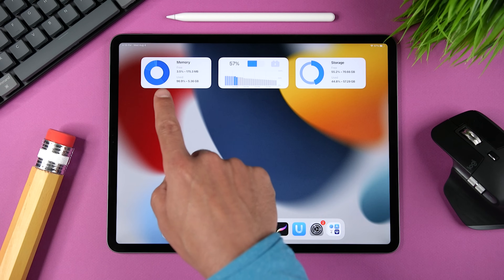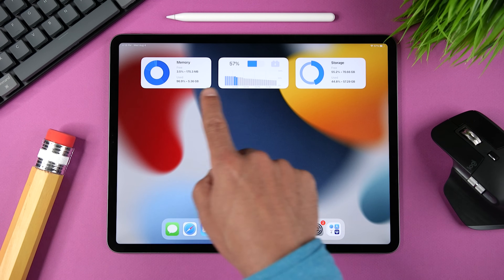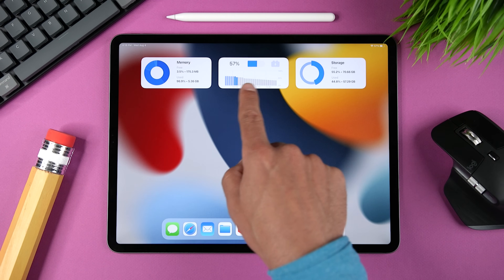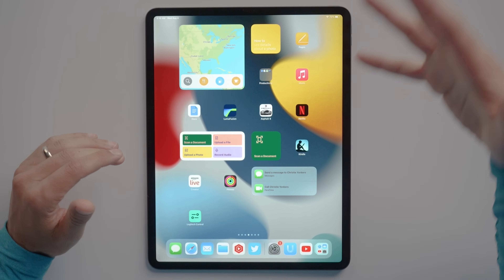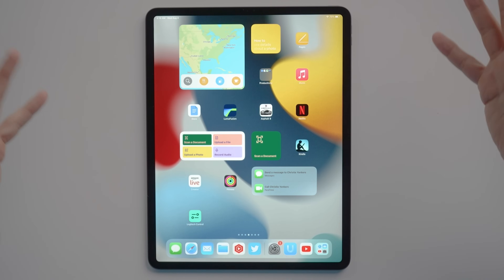There are also some amazing third-party widgets, so I can do things like take a quick look at my battery life, storage, and memory usage. I'm going to first show you the new features, then show you how to use them, and then finally show you a couple of my favorite widgets.